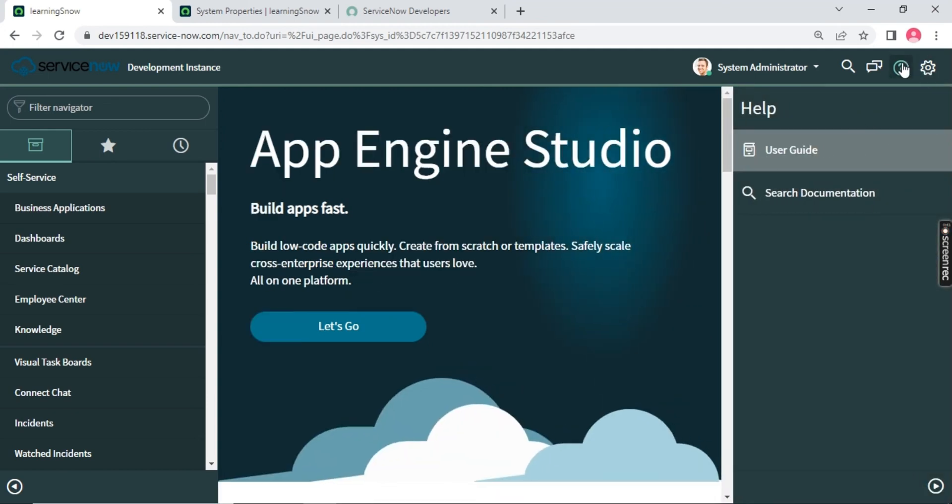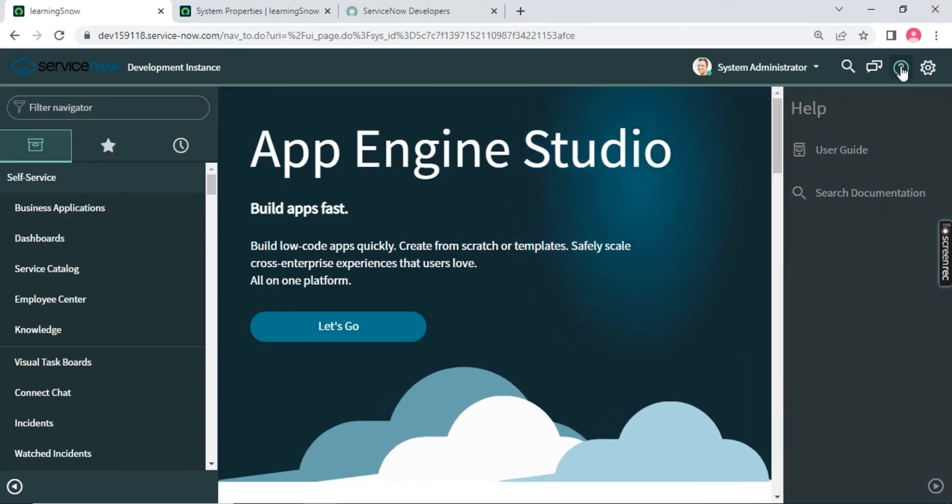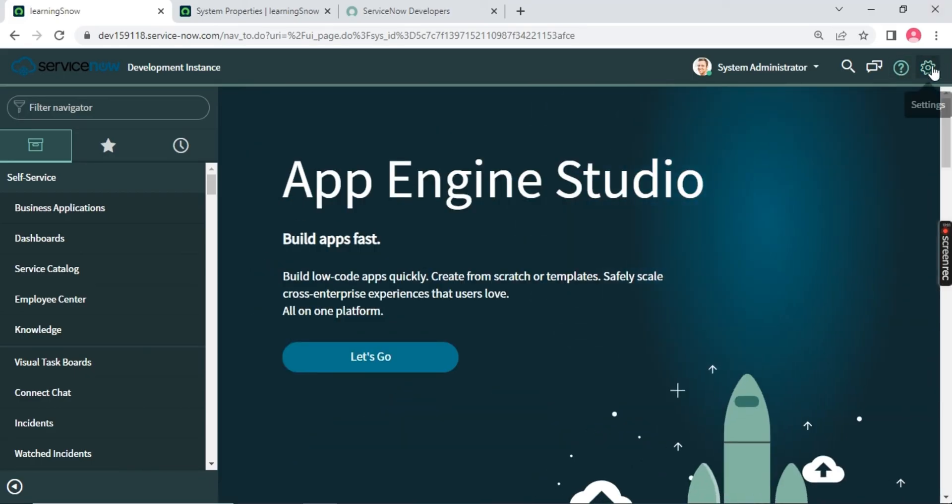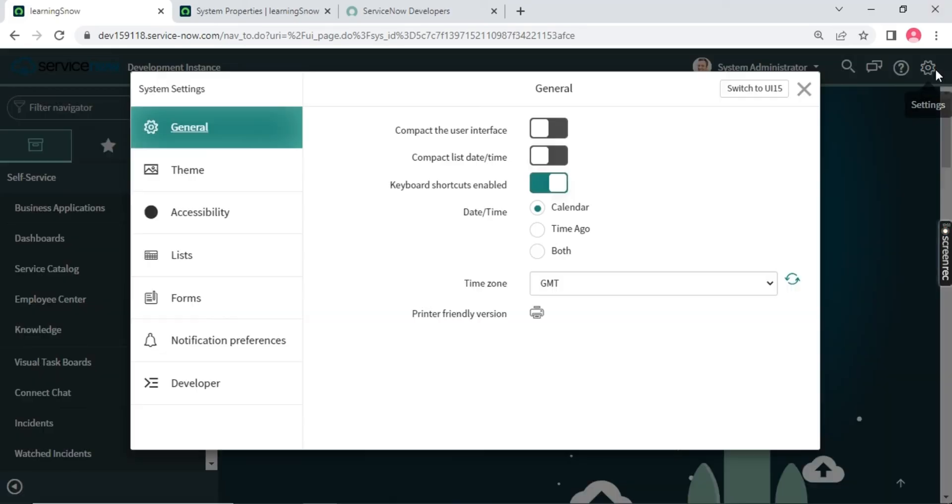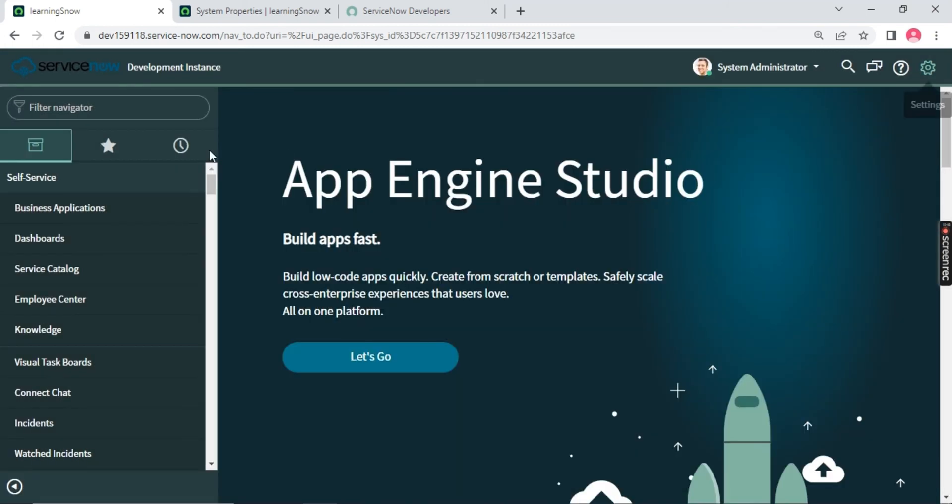This third option is called your user guide. Whatever the documentation ServiceNow is providing, you will be getting all this documentation on the help center. This is of no use most of the time. We never use this. So leave this as it is. We will discuss about it when we create our knowledge article. So leave this blank. Click on the setting, and this is the place where we will do some general setting. For example, first of all you need to change the time zone. Remember, this time zone should be your client time zone because you are working with some client customers. So you have to follow that time zone only.